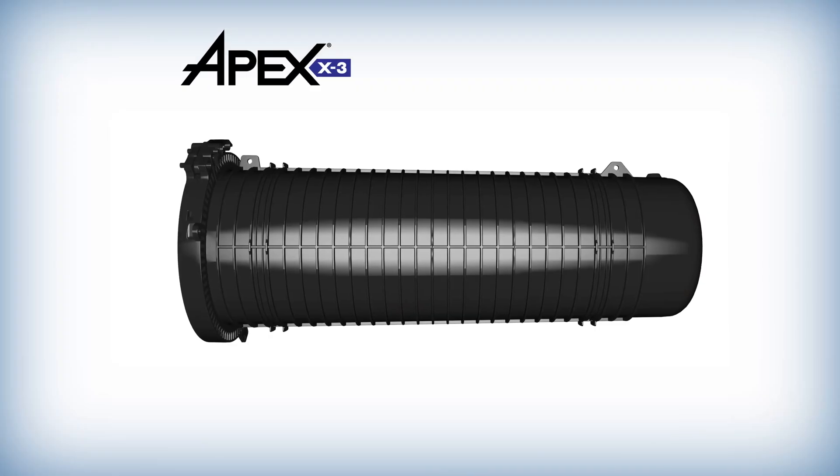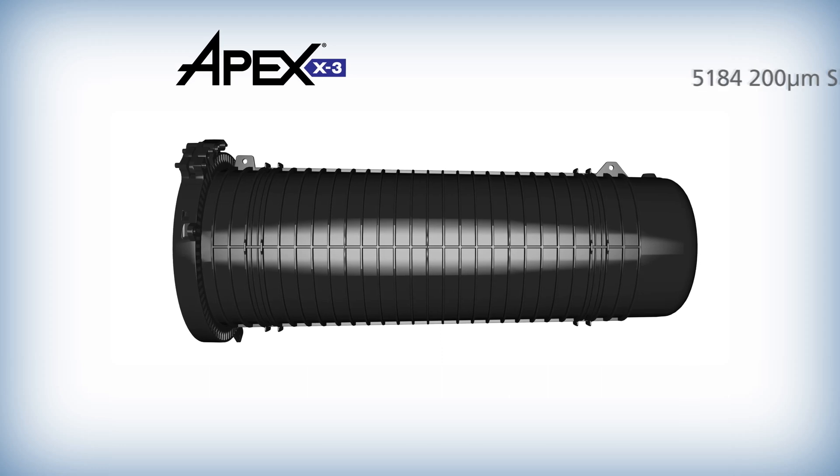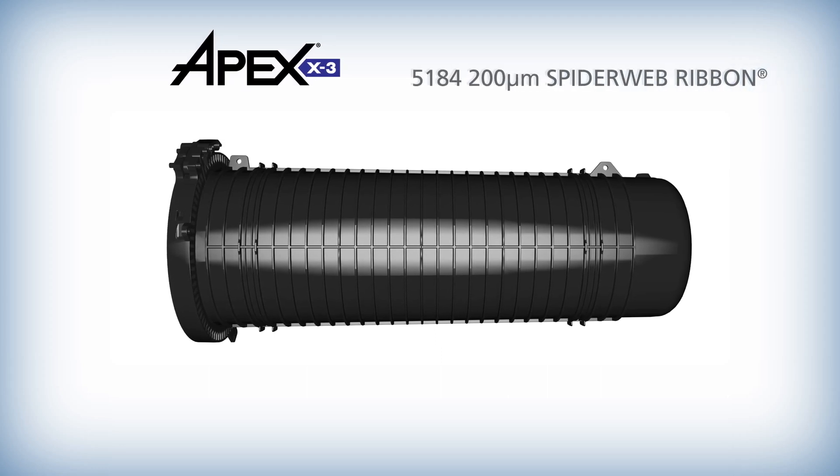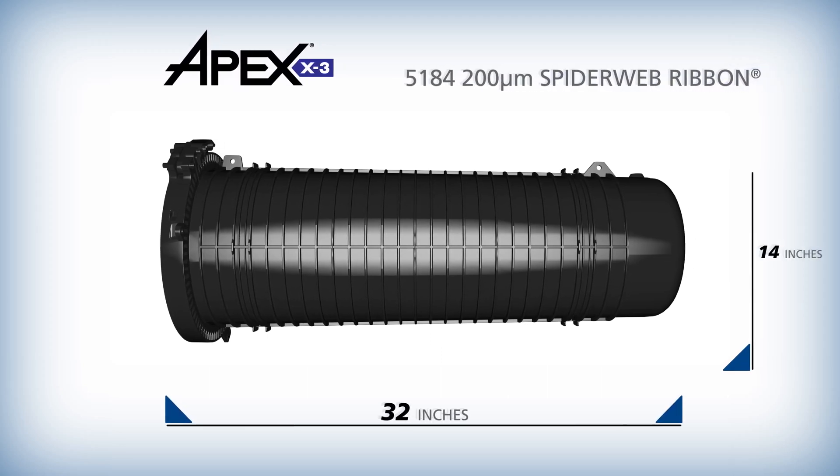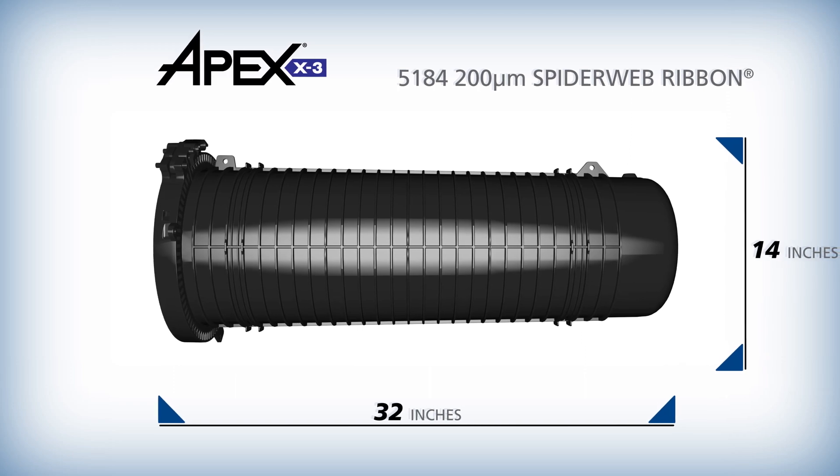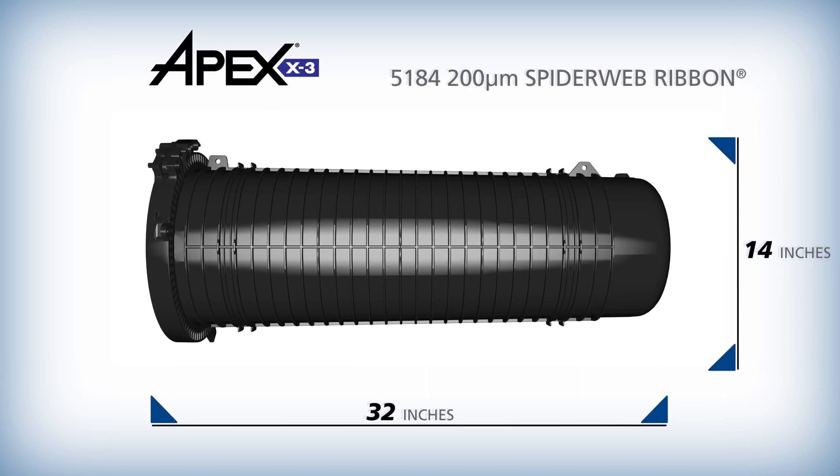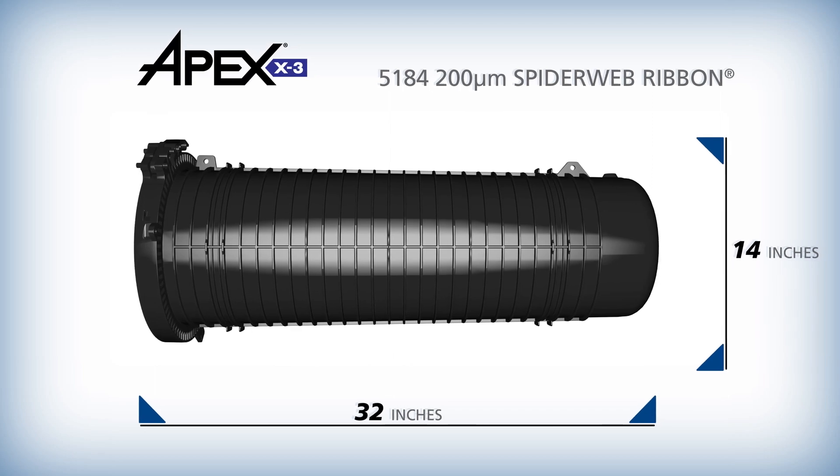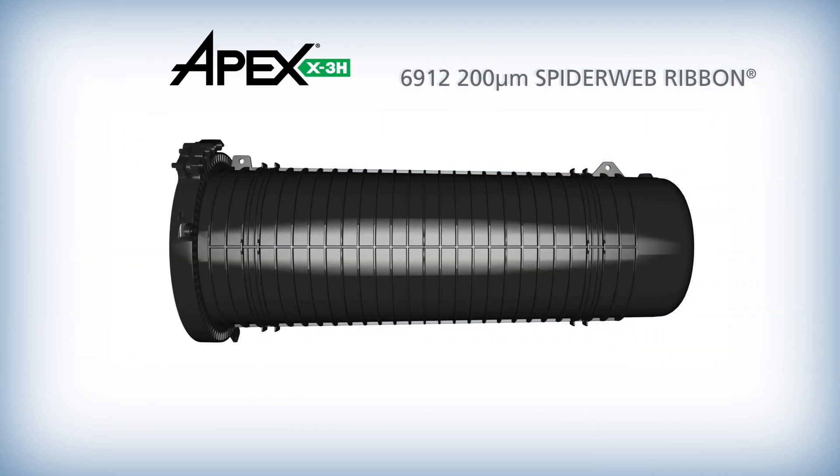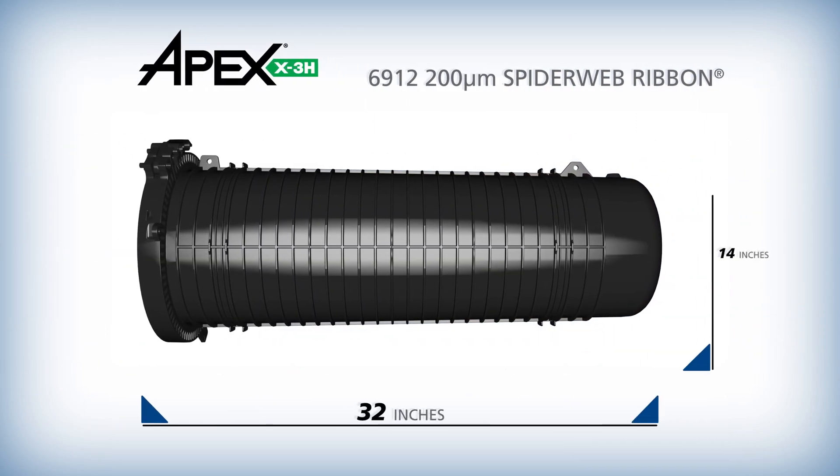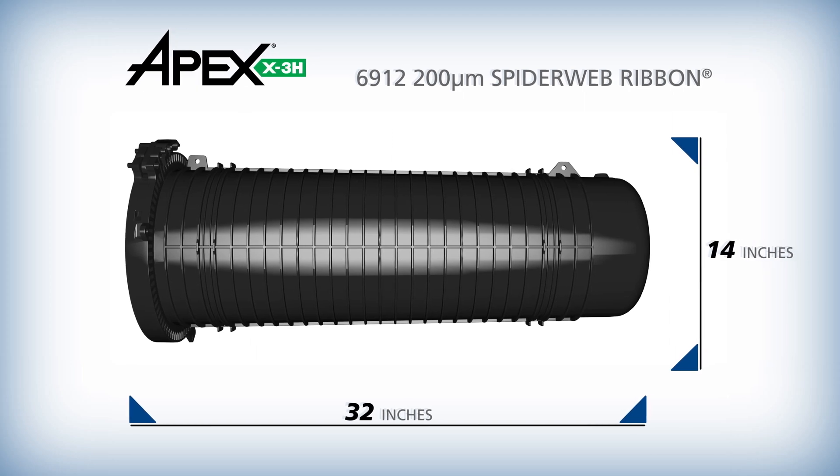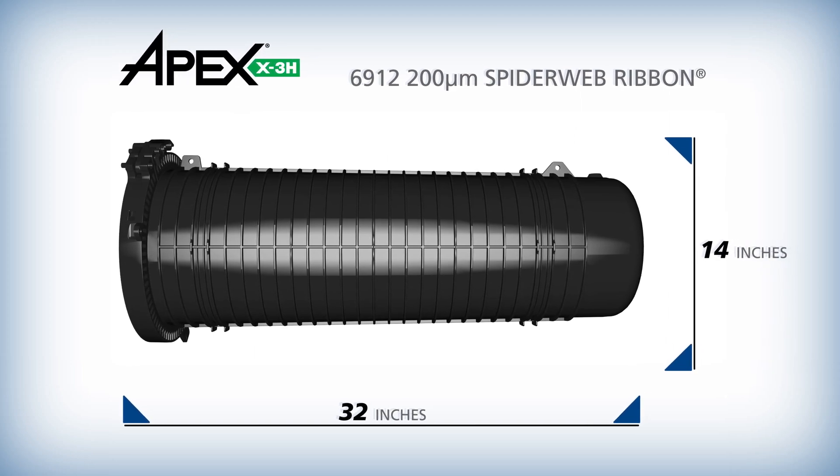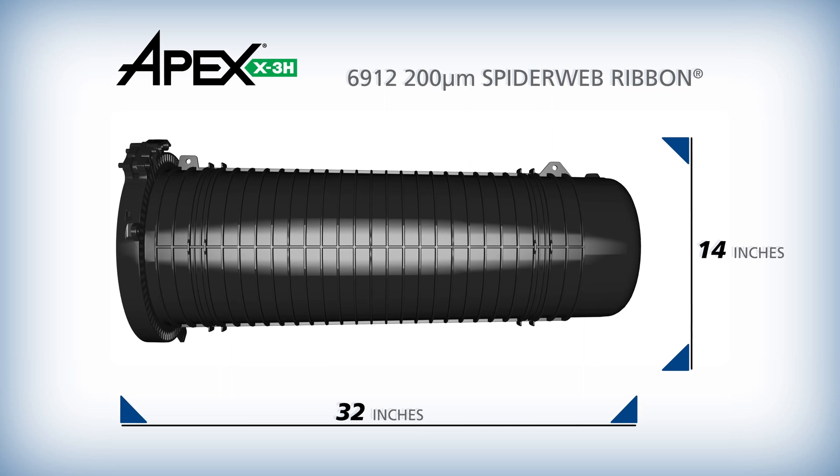Coupled with AFL's wrapping tube cable powered by spiderweb ribbon technology, the Apex X3 can also accommodate 5,184 fiber splices in a 14-inch diameter 32-inch long dome. The Apex X3H has been optimized to splice 6,912 fibers of spiderweb ribbon or other non-matrix high density 200 micron fiber.